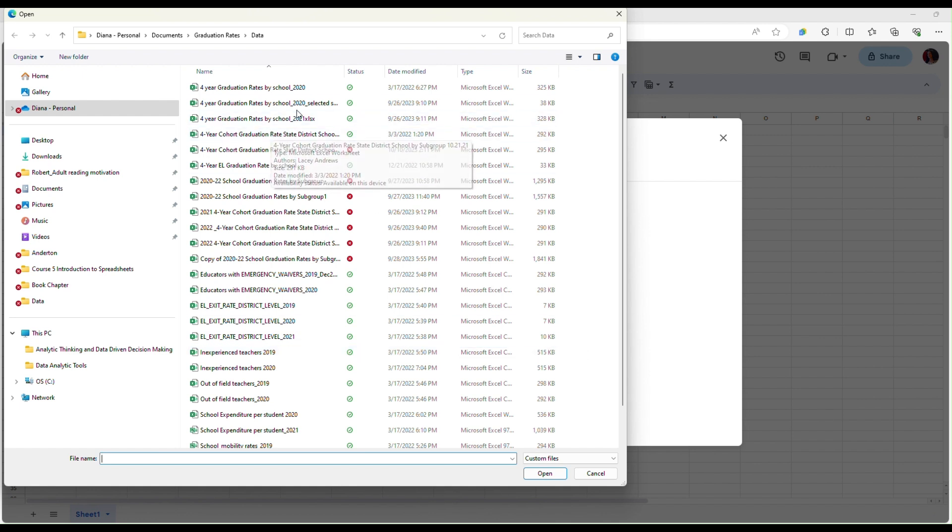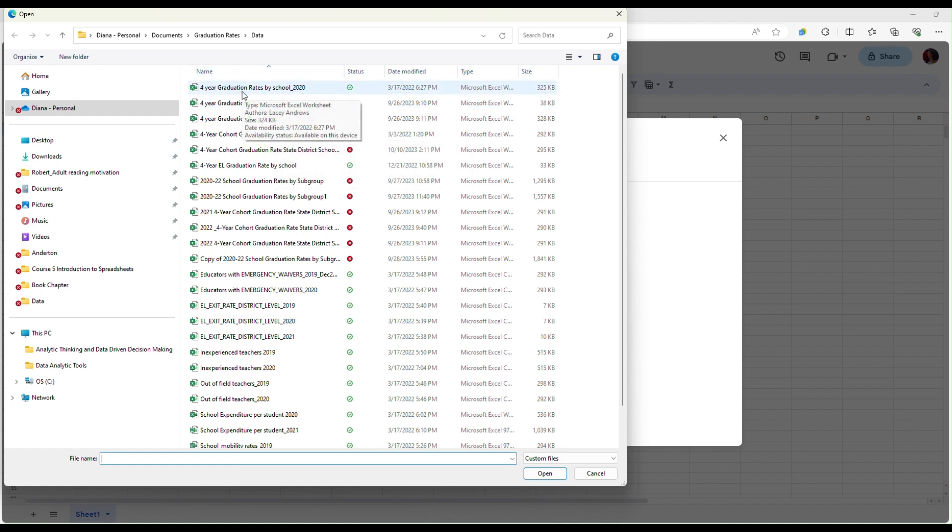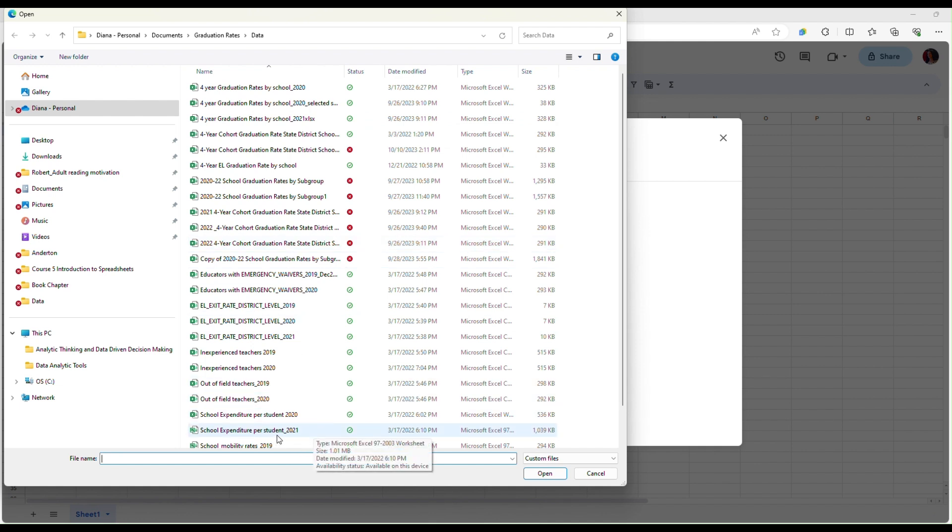Here I already have a folder open where I have many Excel files. I'm going to select this file that says school expenditure per student in 2021.